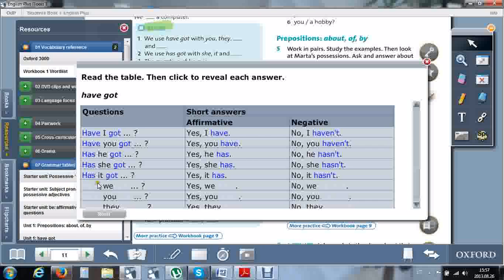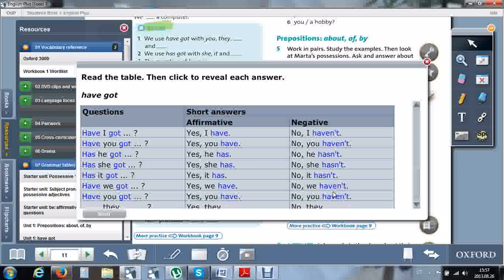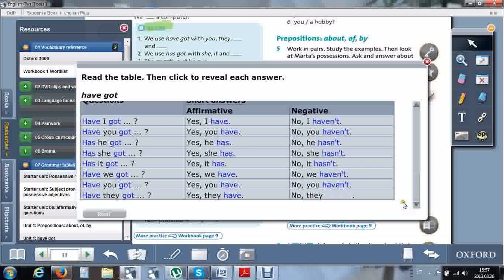Plural forms again take have. Have we got? Yes, we have. No, we haven't. Have you got a cat? Yes, you have. No, you haven't. Have they got? Yes, they have. Or no, they haven't.